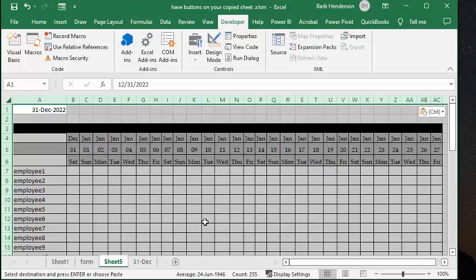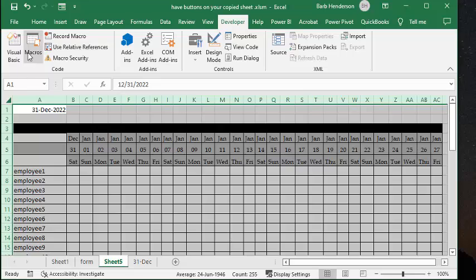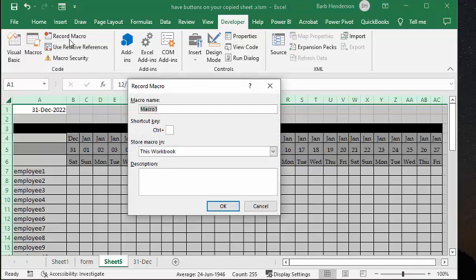And so now there's a wonderful little trick in the world of macros where you can record a macro. And so what I'm going to do, I'm going to the Record Macro button here, and it's asking me to name it. So I'm going to call it Test Button.